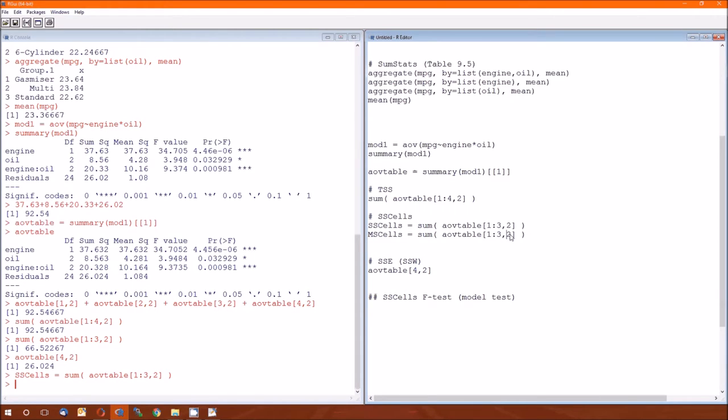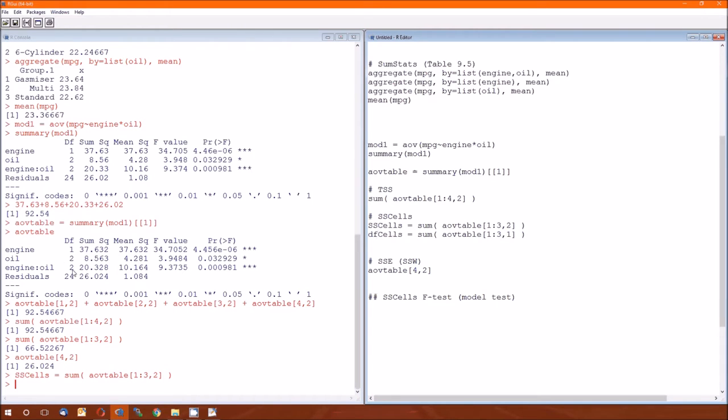Or we could make it, we could do it program, ah, not MS, DF, DF cells. We can program it so it's the first three rows, but the first column.